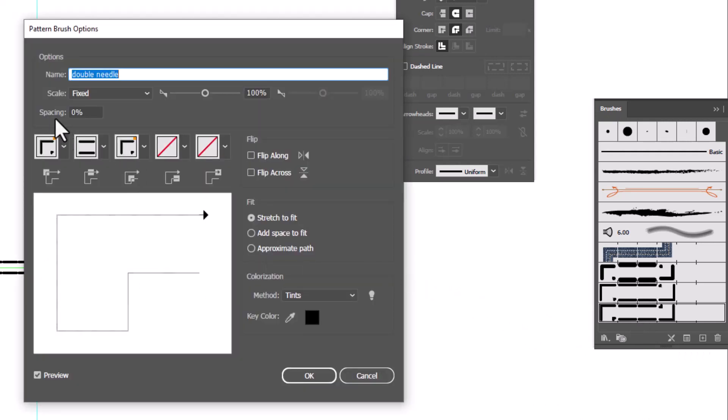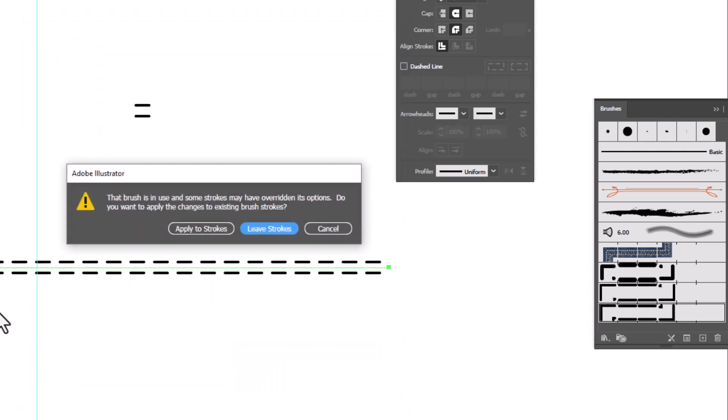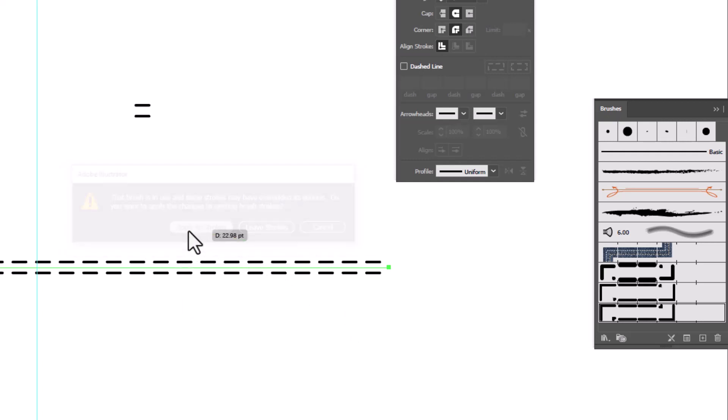So I'm going to double click on the brush to open it back up. And we are going to change spacing from 0 to 50% and click OK. And now we have a brush that looks much better. It's asking me if I want to apply it to the stroke I've already put here. Sure, why not? And now we've got our stitch.